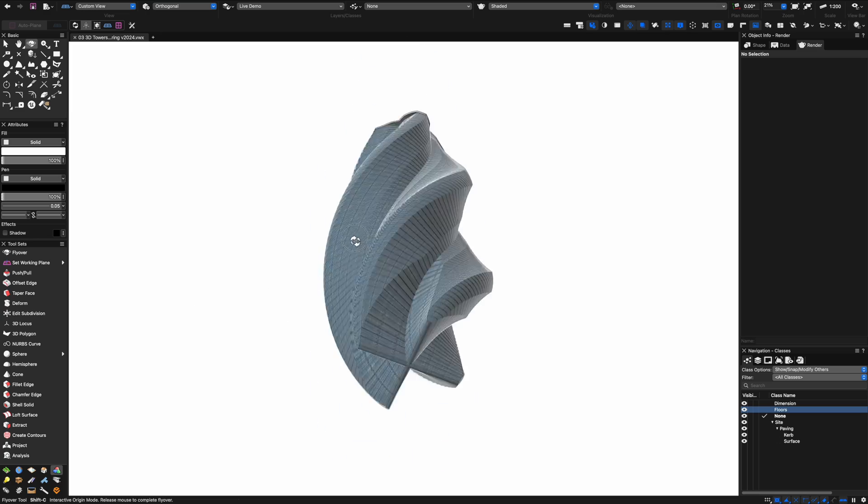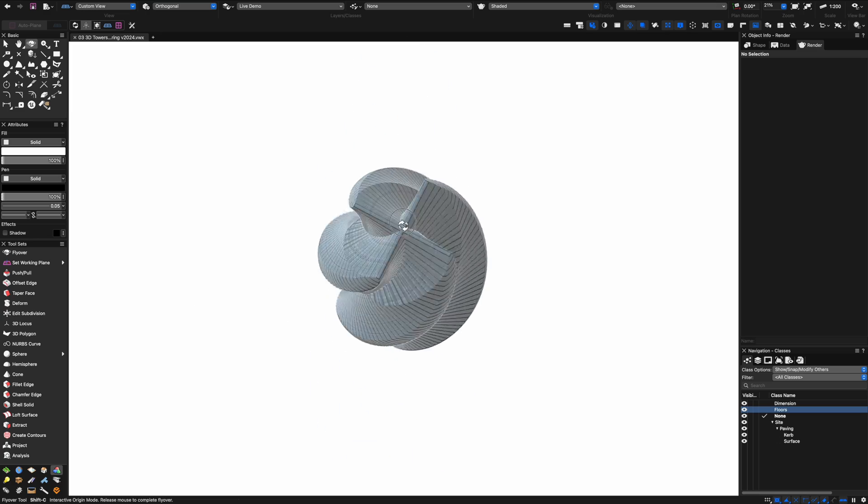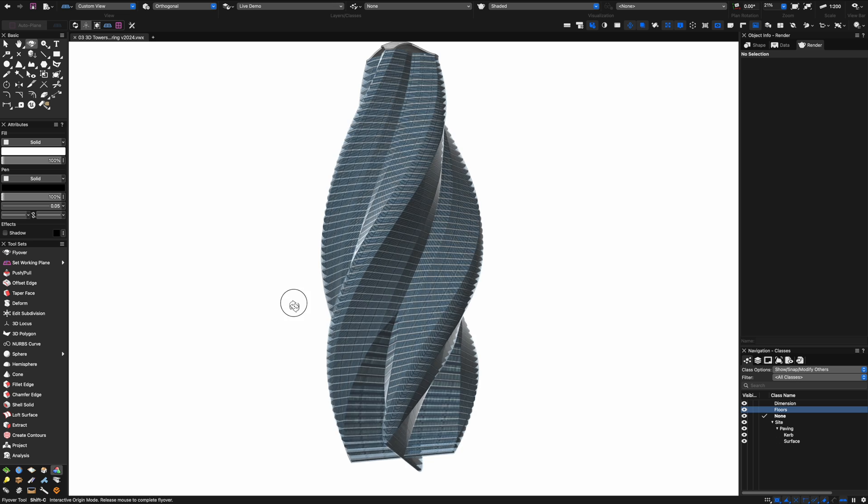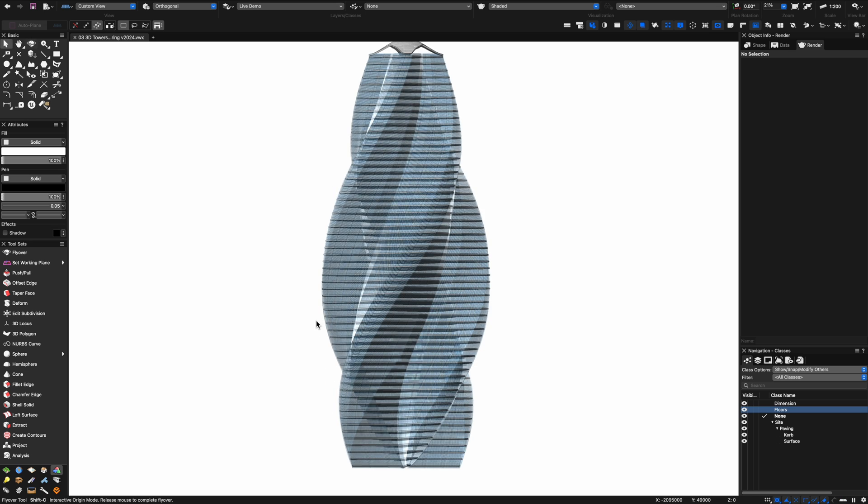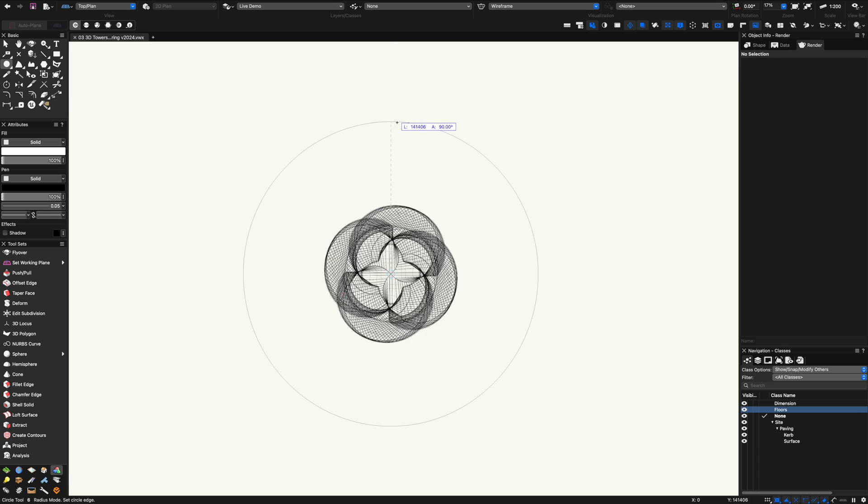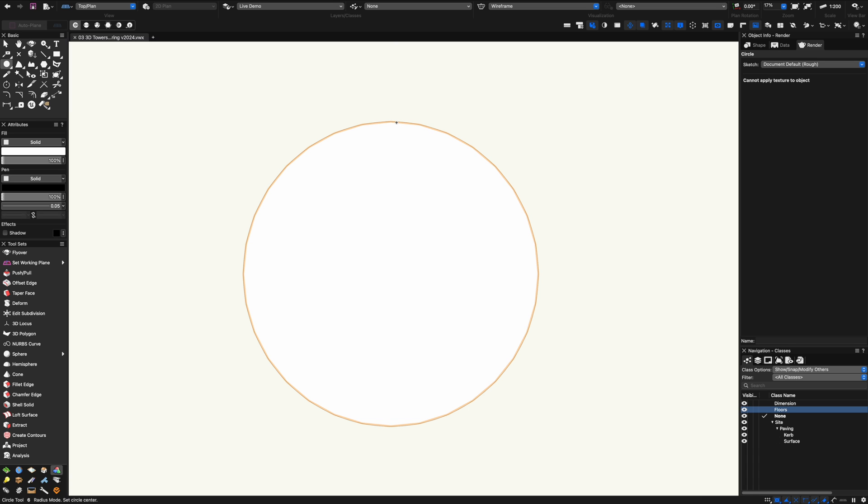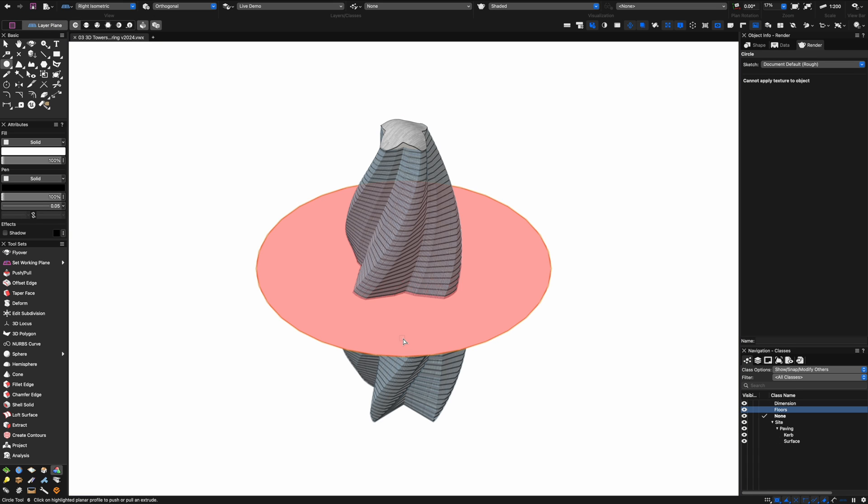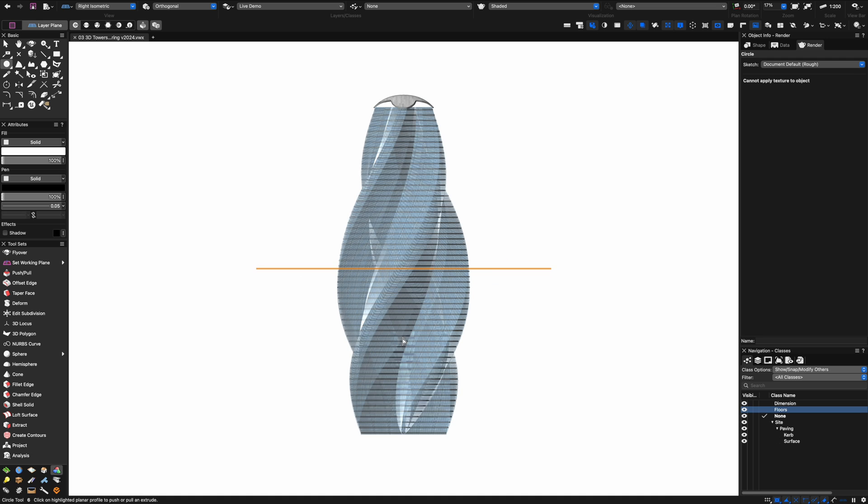Already within a few minutes our tower building is looking pretty dynamic. Hopefully the idea of this video is just to show you how cool Vectorworks is for modeling this kind of building when you know about some of these amazing new tools.